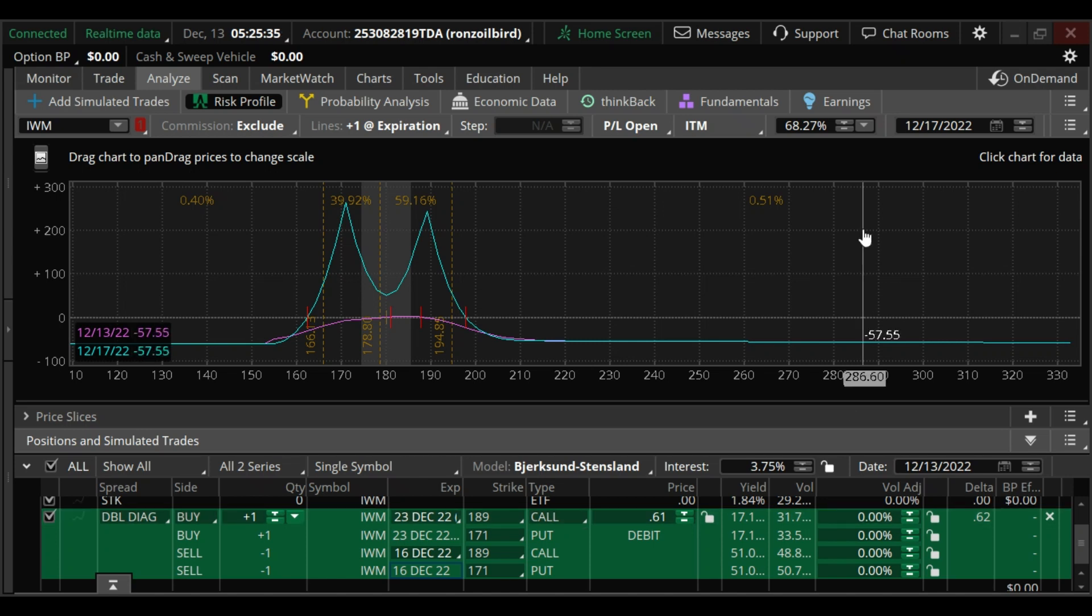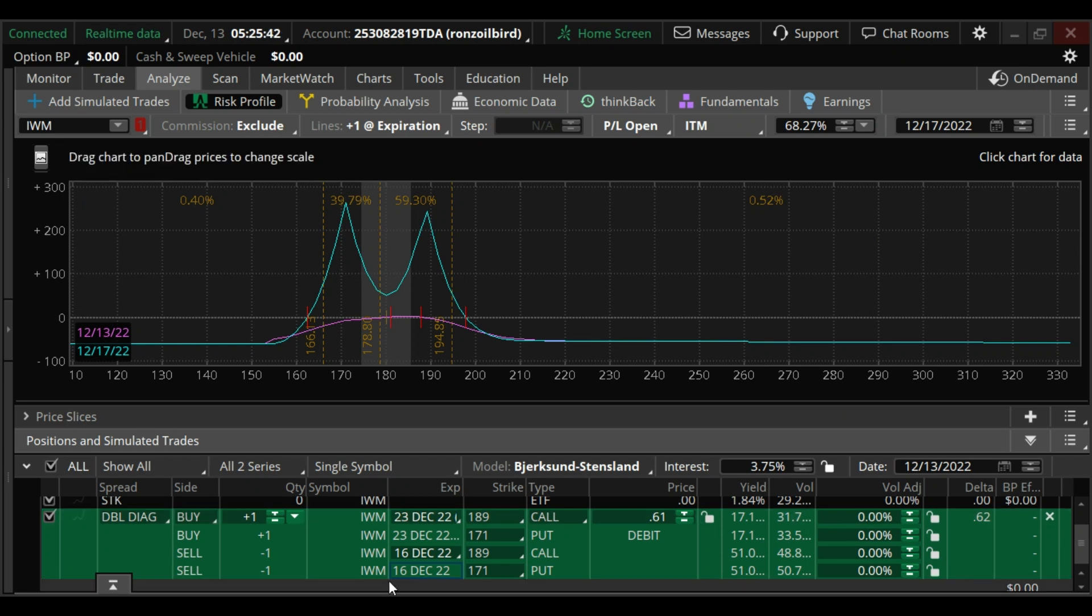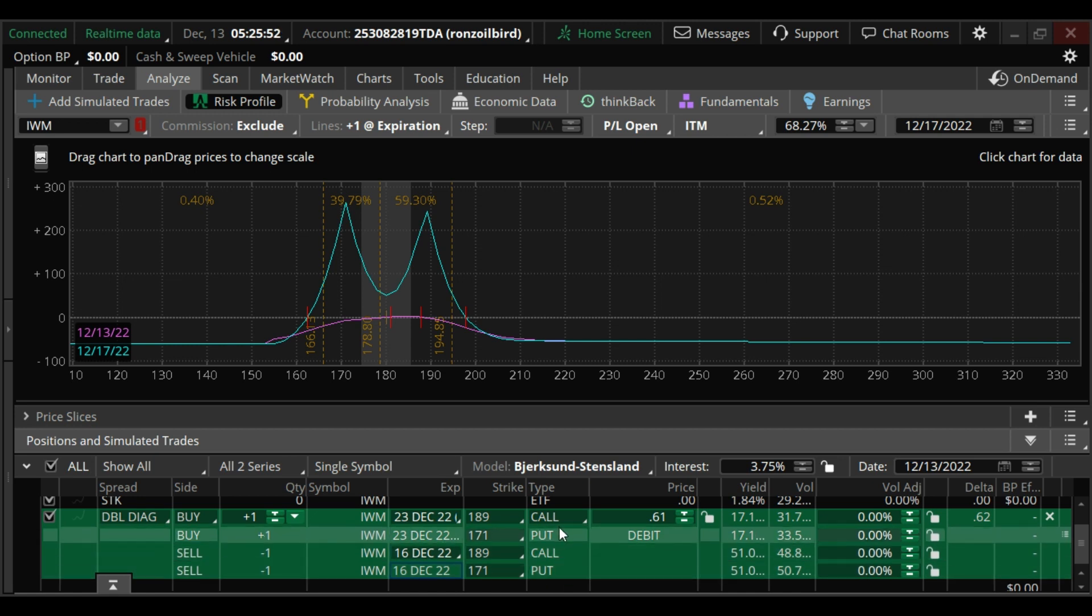Good morning traders. The second video for today, this time we're talking about IWM. I use the same dates going short the December 16th and long the December 23rd. You can see it's the 171 puts, both strikes, 189 calls.